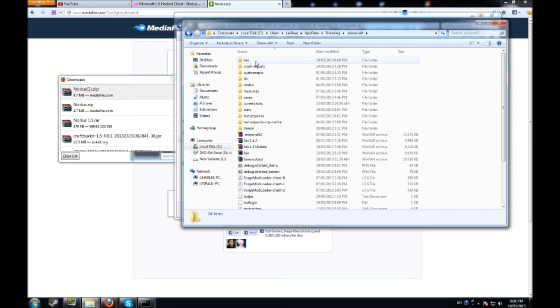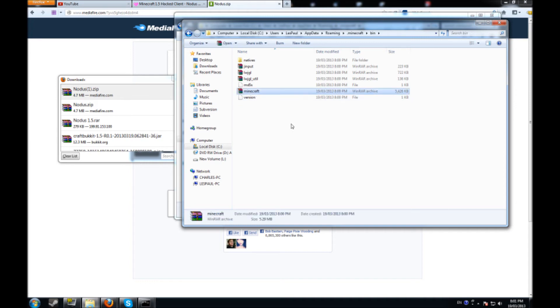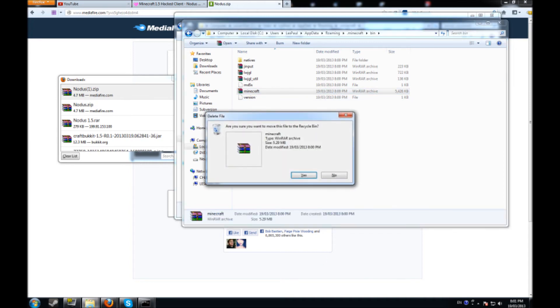And now I got a bin folder. So we're going to go in here. The only thing that you really want to work around with is the minecraft.jar. So what you're going to do is you're going to delete it.